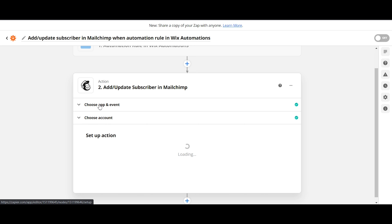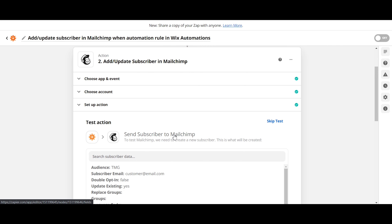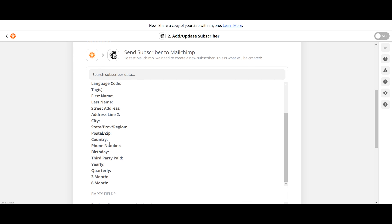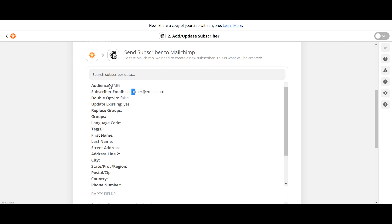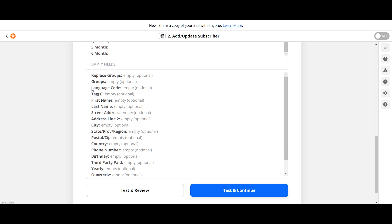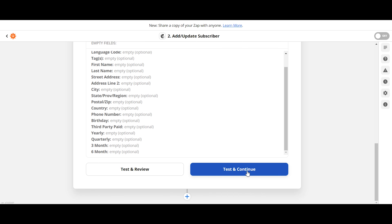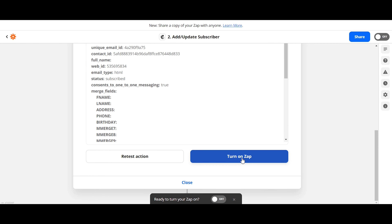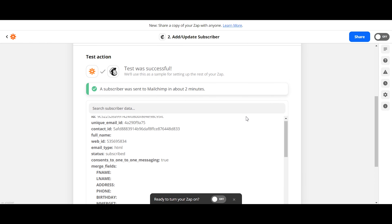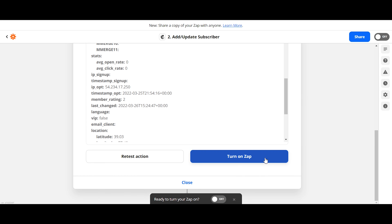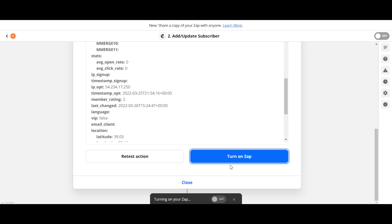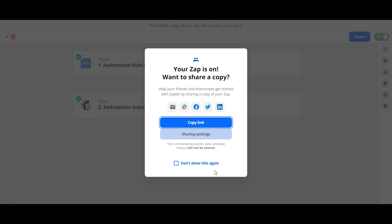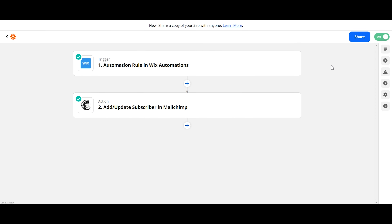Once that loads, it'll ask you to test the action. Go ahead and test it — most fields should be blank since our form only captures email. Zapier will confirm the test subscriber was sent to Mailchimp. Everything looks good — both platforms are connected. Go ahead and turn on the Zap, wait for it to confirm it's been turned on, and you can see it's on and functioning.